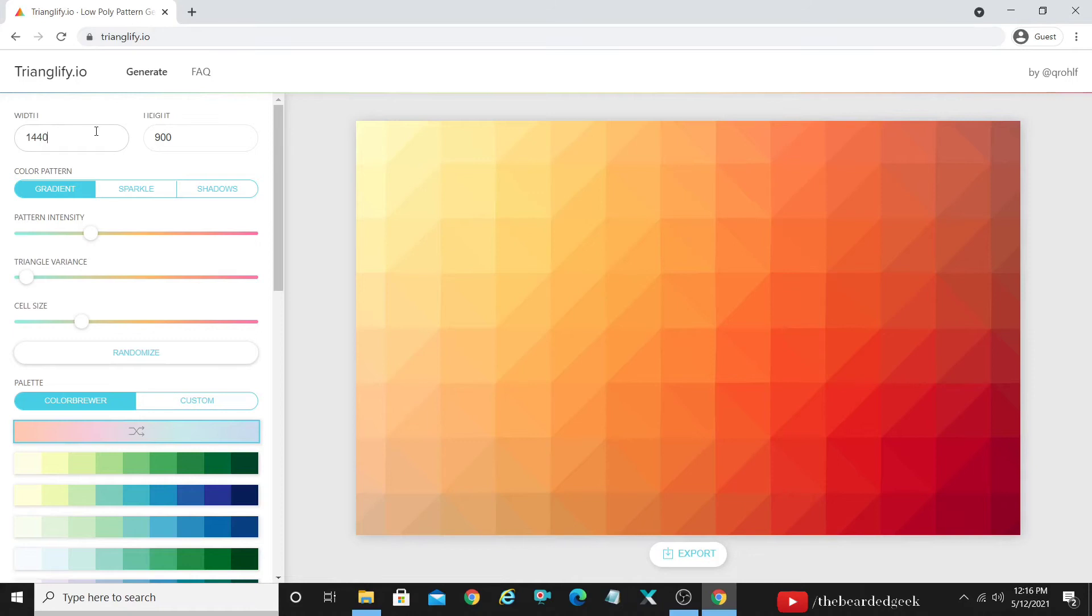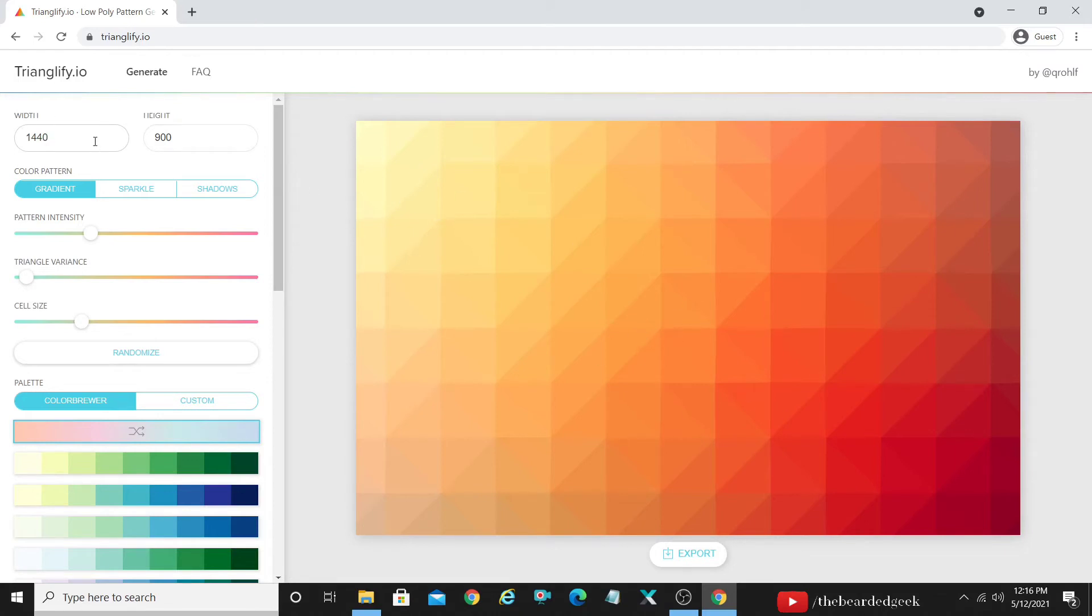The first thing as you see is the adjustment of height and width. So you can go ahead and change the dimensions as per the requirement. In case if you want to go ahead for the YouTube thumbnail, this would be a perfect dimension.